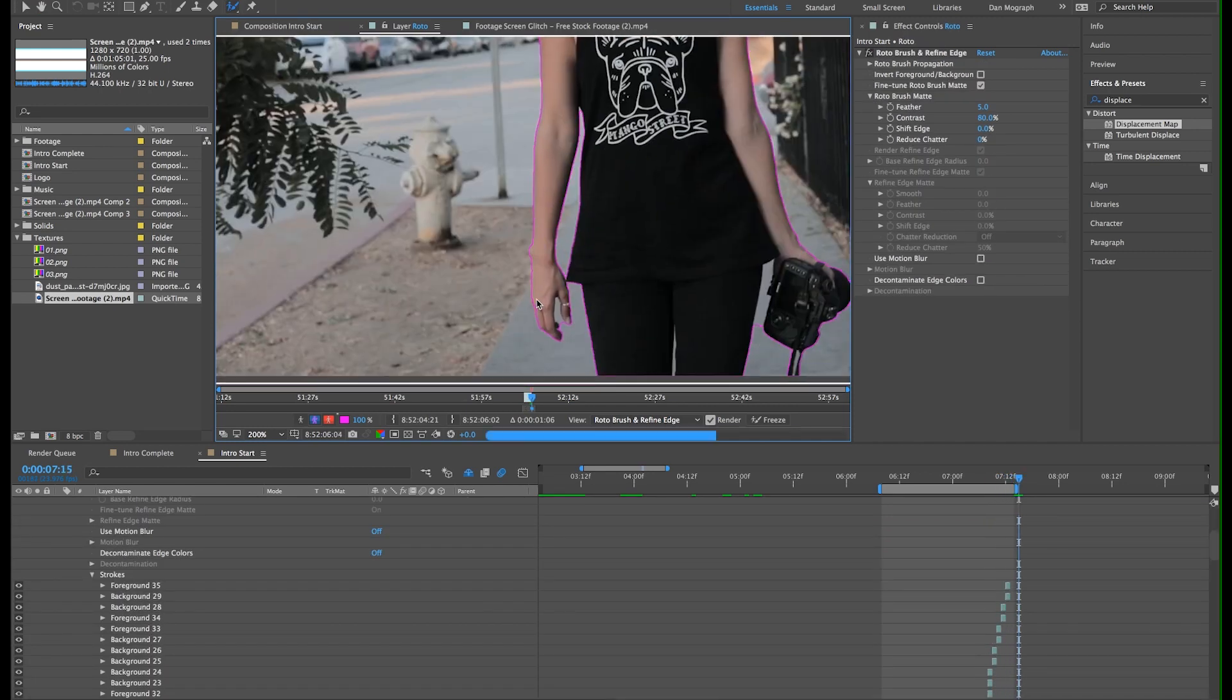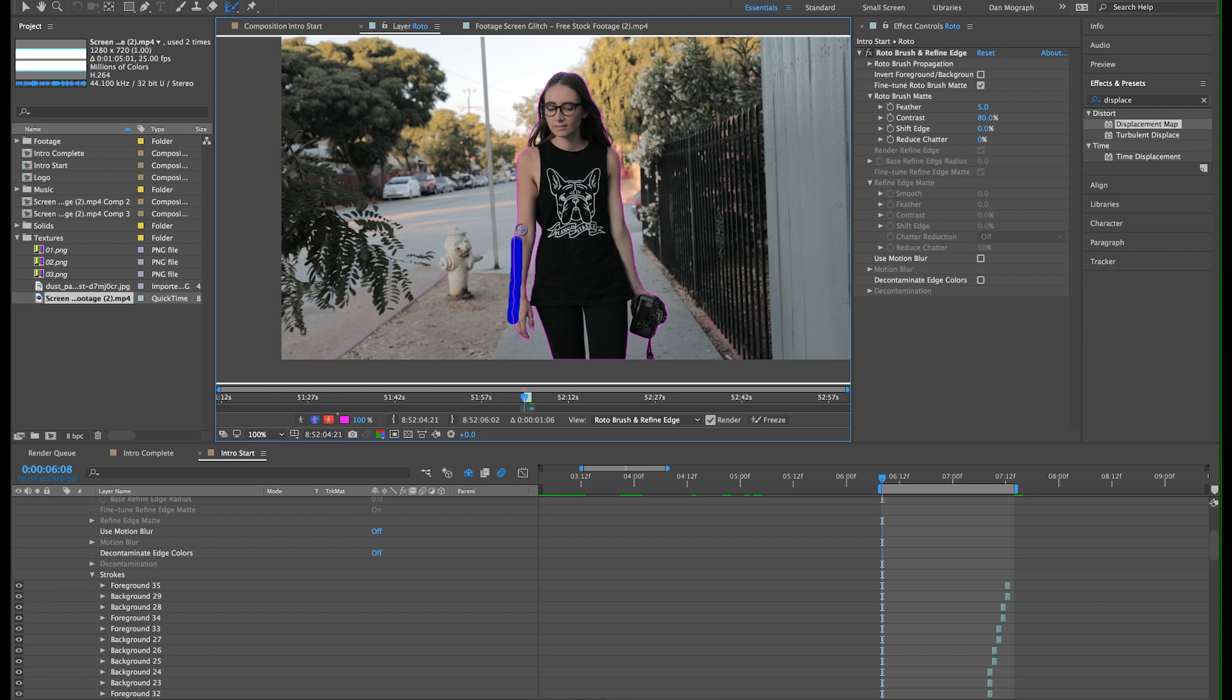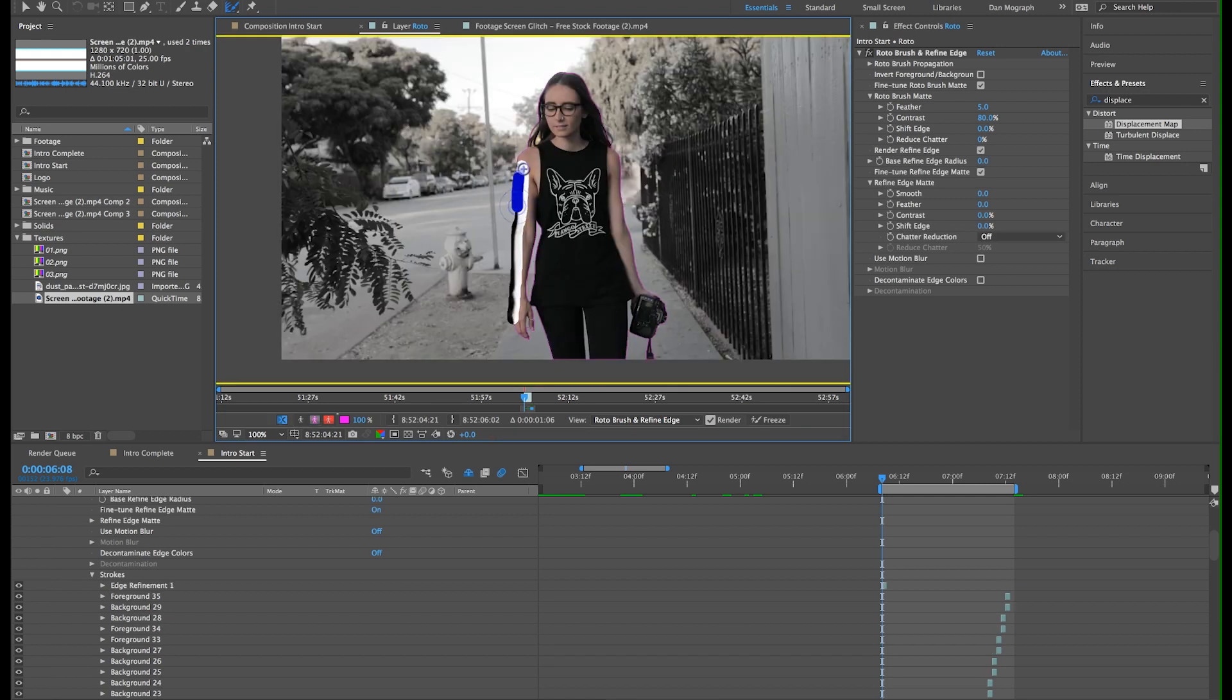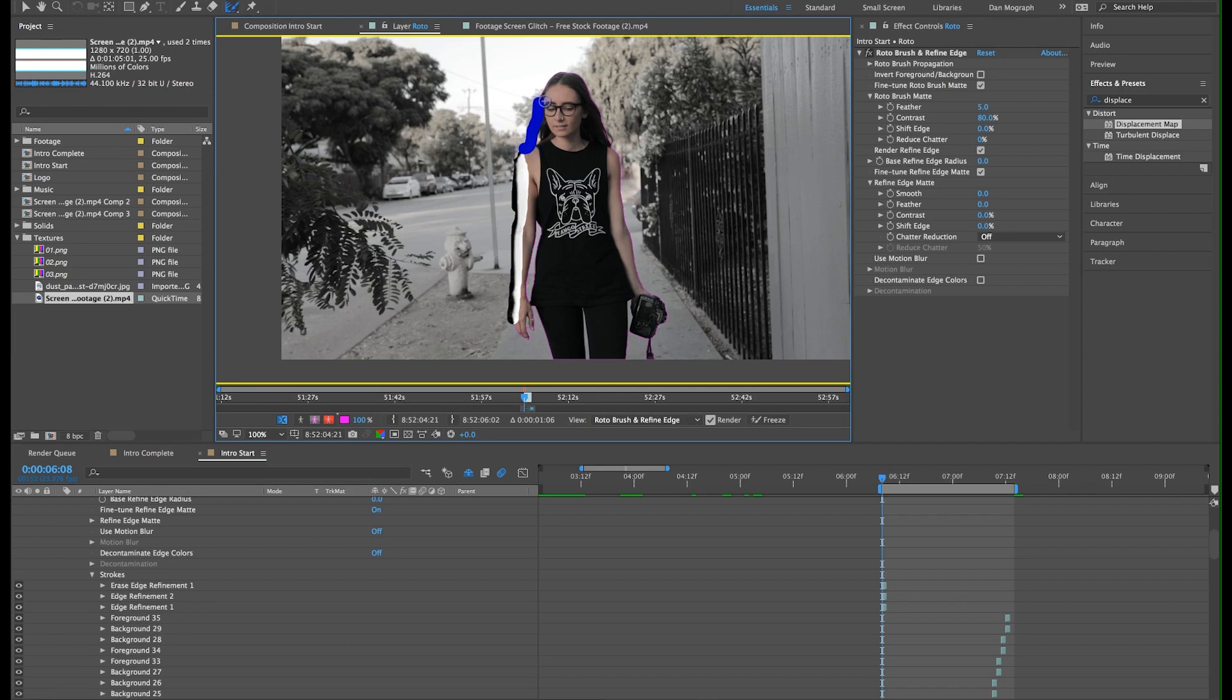Once we're happy with the mask on each frame, I'm going to select the refine edge tool and paint over the edges of my mask. This is great for hair especially and other areas where the roto brush just sucks. The white areas are parts that it will keep for your mask, so sometimes it goes a little overboard. Just click option and paint away any spots that don't belong in your mask.